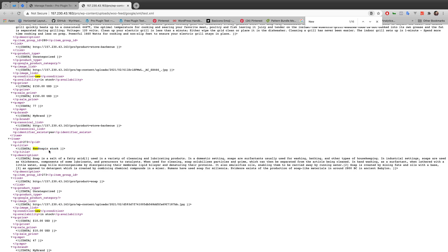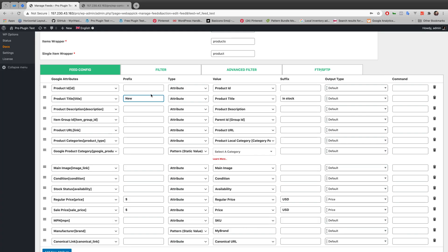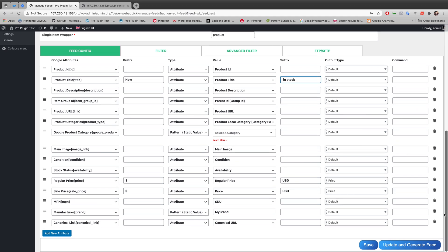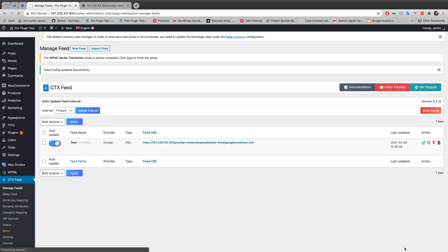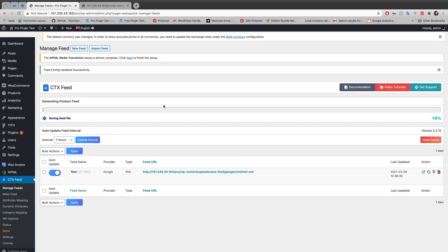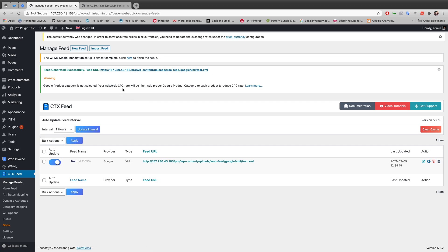So what I'm gonna do - I'm gonna edit my prefix and put a space after 'new', and as my suffix I'm putting a space before 'in stock'. And now let's just generate my feed. It should sort out now.